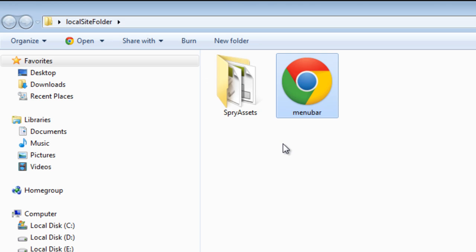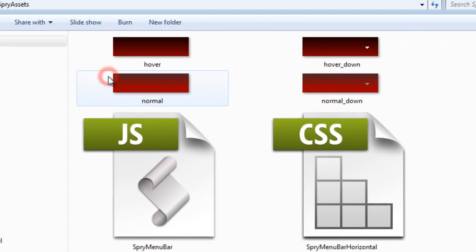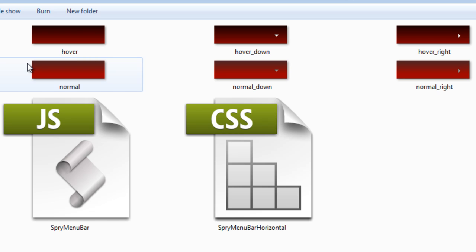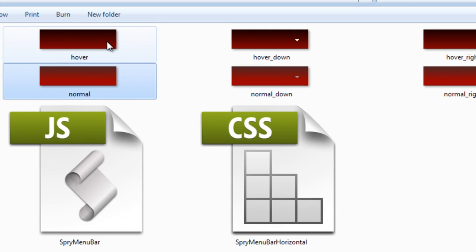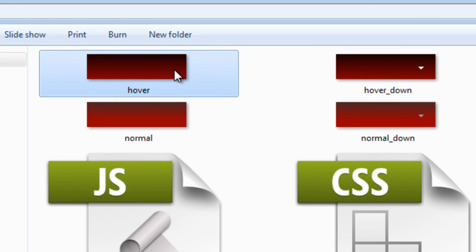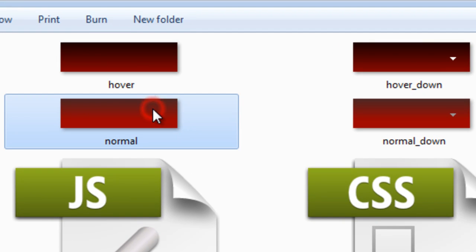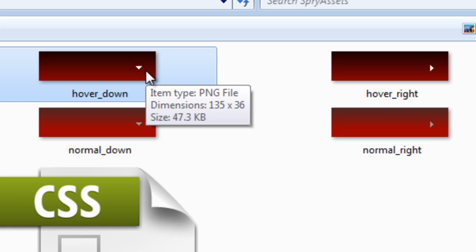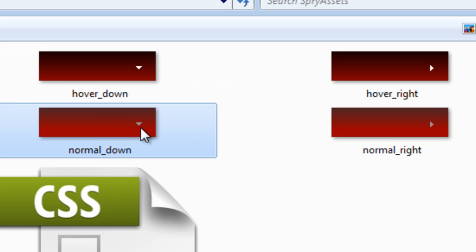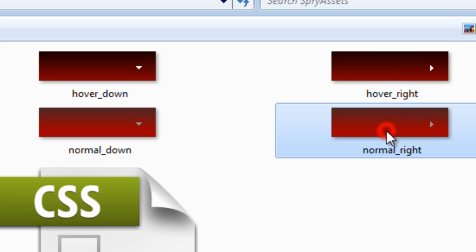Before I start, let me show you my local site folder. Inside the Spry Assets folder I have six background images used for the menu bar: hover, hover_down, hover_right, normal, normal_down, and normal_right. The hover buttons are for the hover states of the menu bar, and the normal buttons are for the normal state. The hover state has a slightly more prominent blackish component in the gradient, and the arrow is completely white in hover_down versus grayish in normal_down.